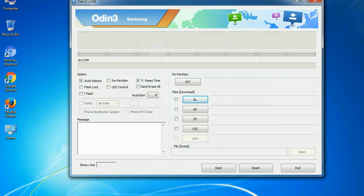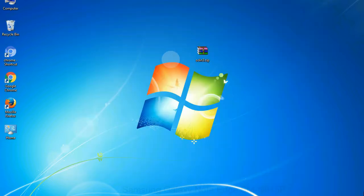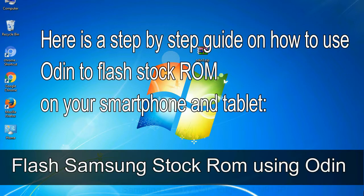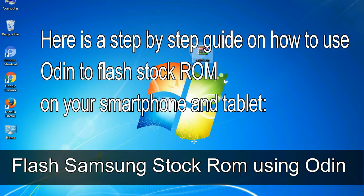Click on the button, browse and select the appropriate file. Here is a step-by-step guide on how to use Odin to flash stock ROM on your Android smartphone and tablet.